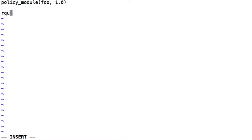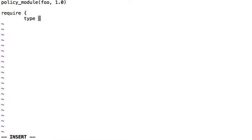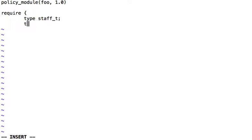And we'll require the types that we need, staff underscore t, and we need the role staff underscore r.